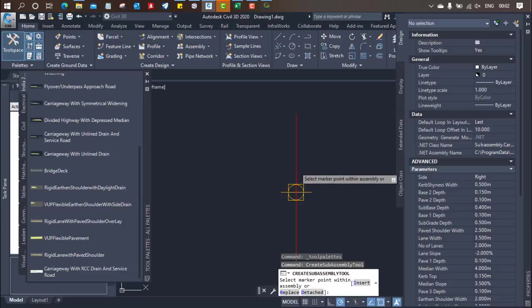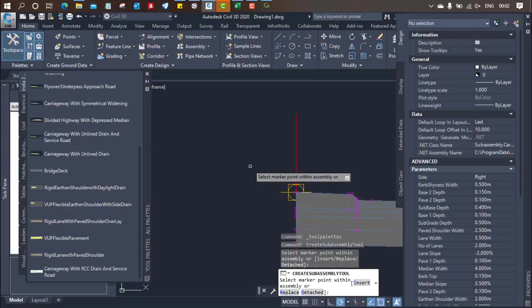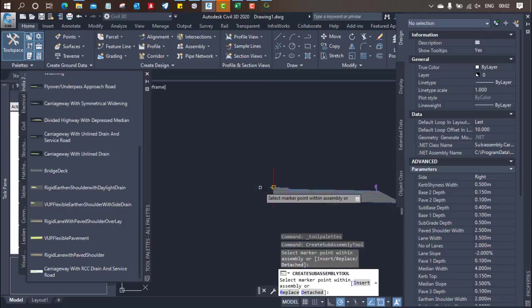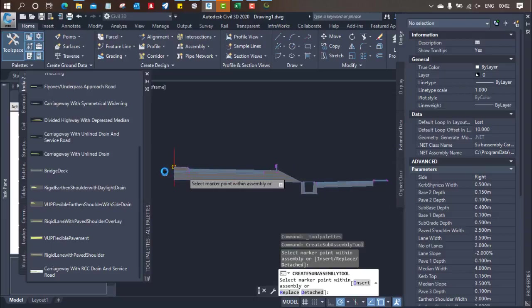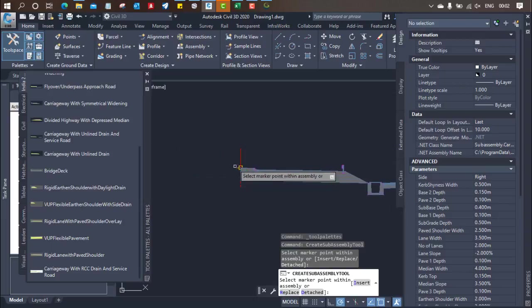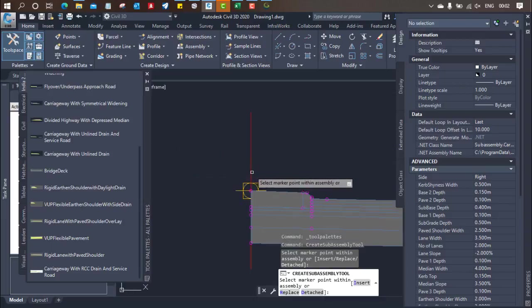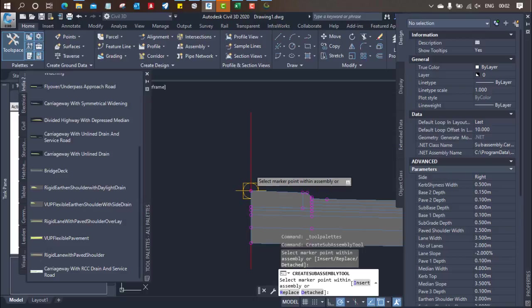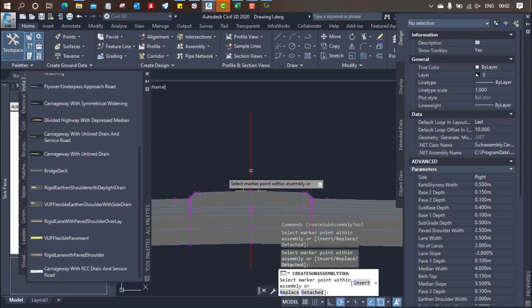So assembly will be reflecting over there. Because my laptop configuration is very less, that's why it's taking some time. So you can see the one side is prepared. Now again you need to click on the other side. So you can see the other side also will generate. But it takes only a few seconds to generate the corridor.